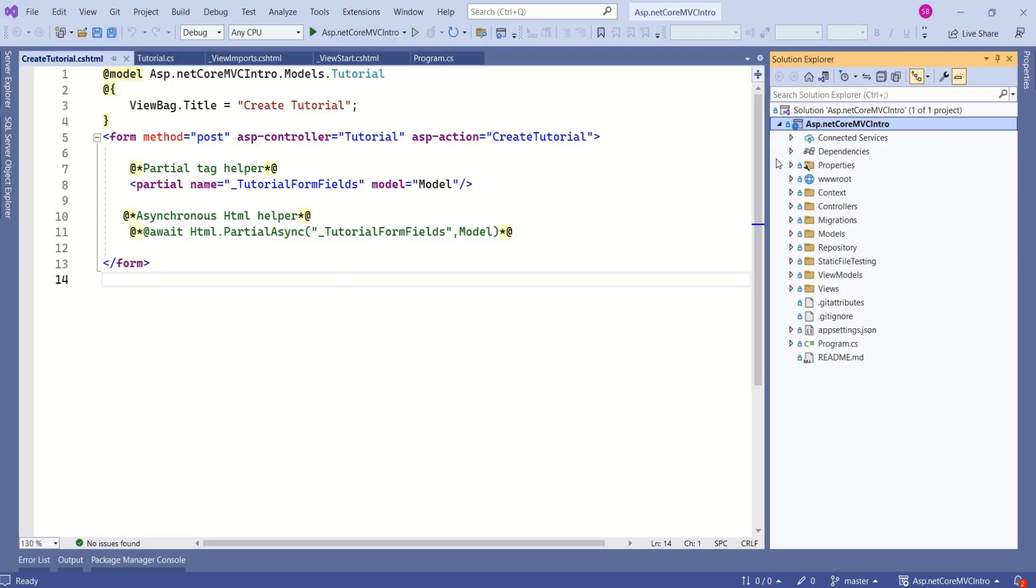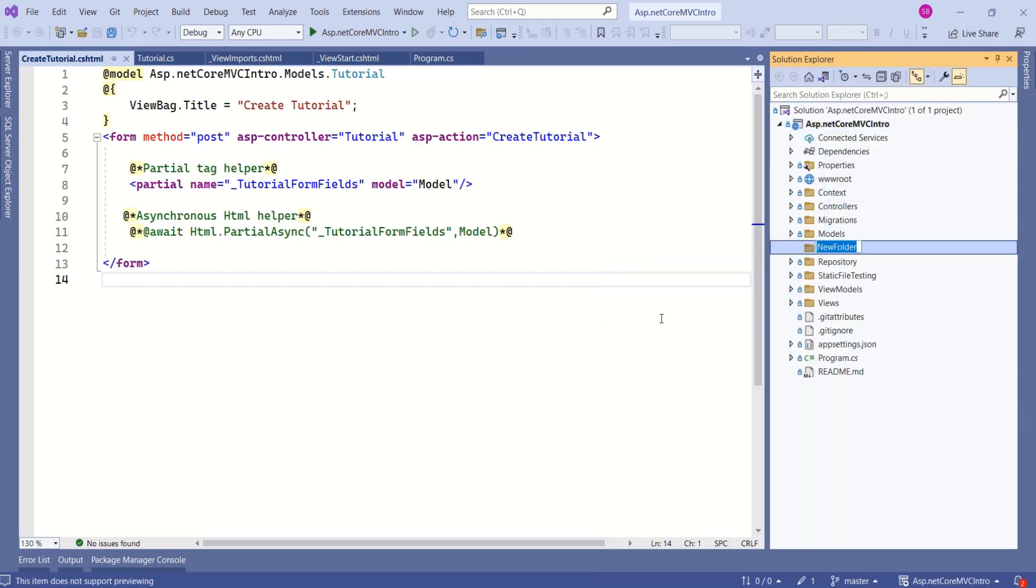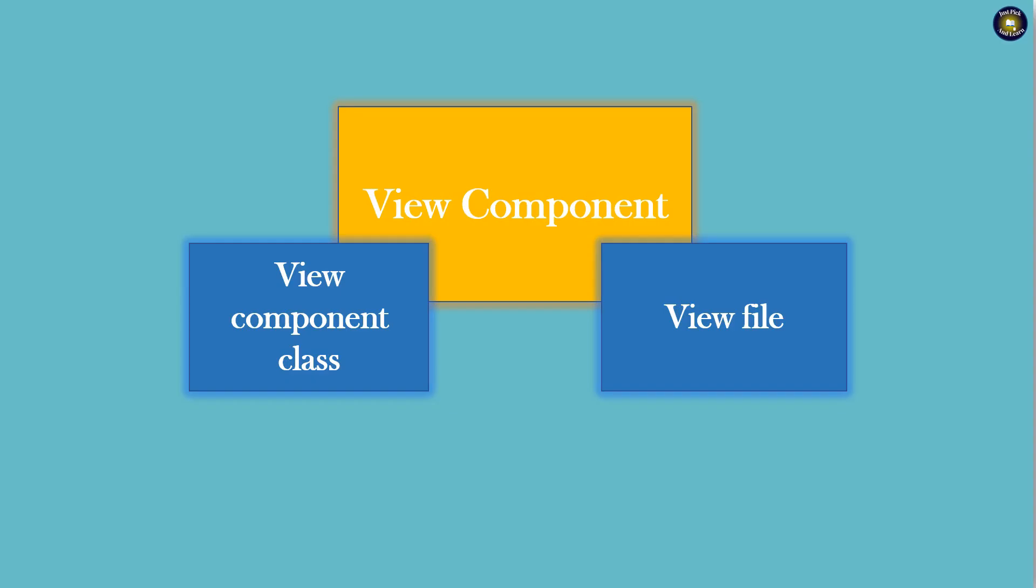First step to create View Components is to create a folder by name ViewComponents. I will right click on Solution, Add, New Folder. I will say ViewComponents. To that folder, we are going to add View Component Class.